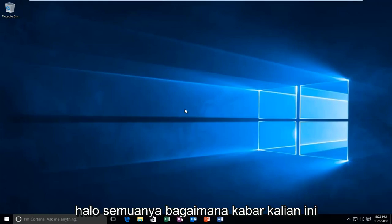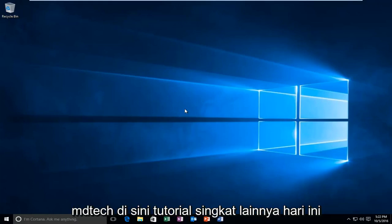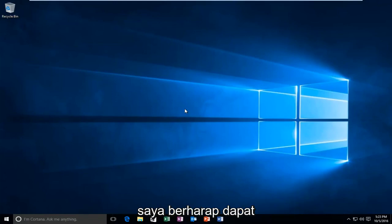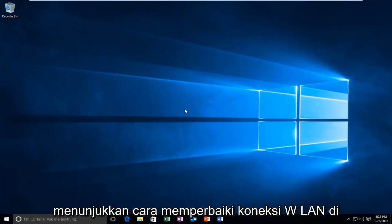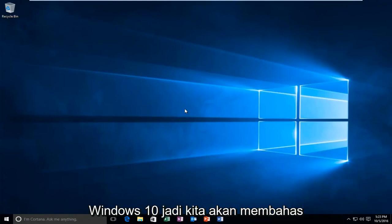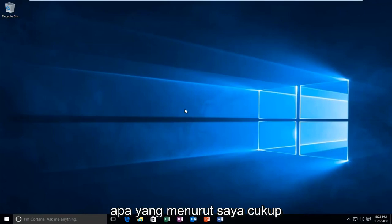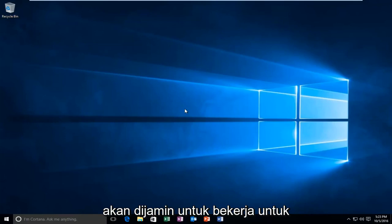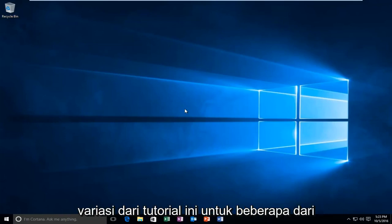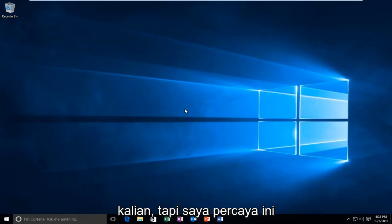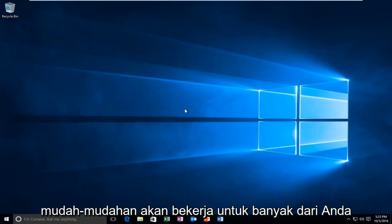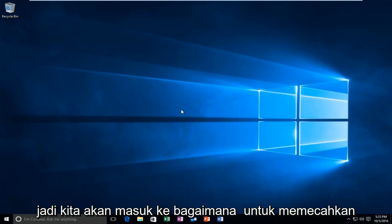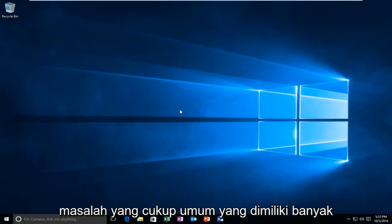Hello everyone, how are you doing? This is MD Tech here with another quick tutorial. Today I'm going to be showing how to fix WLAN connections in Windows 10. We're going to go through what I think to be a pretty straightforward method today. This isn't going to be guaranteed to work for everybody, and I might make a couple variations of this tutorial for some of you guys, but I believe this should hopefully work for a good number of you.